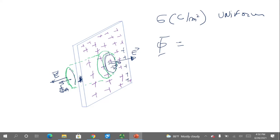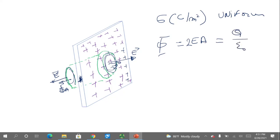That means in this case we will have just two fluxes due to the two bases. The two base areas are identical and the electric field magnitude is also identical at both bases, so the total flux equals twice E times A. By Gauss's law, this equals Q over epsilon zero.